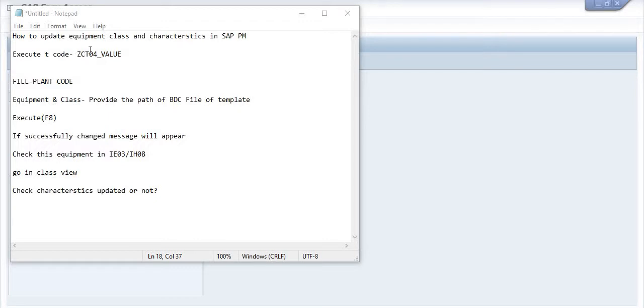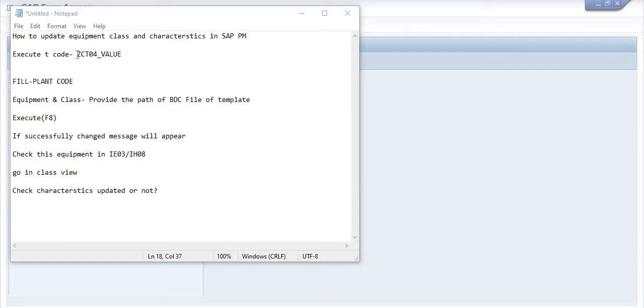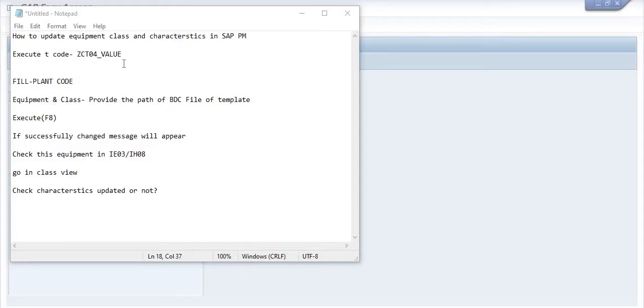What is the transaction code for these things? If you need, then you can get these details from your code team. For this, this is the transaction code.